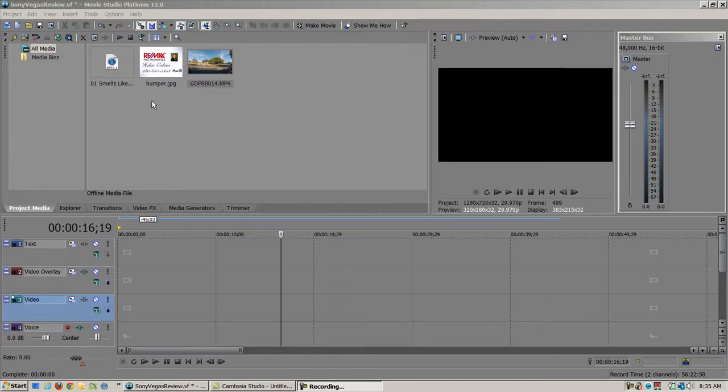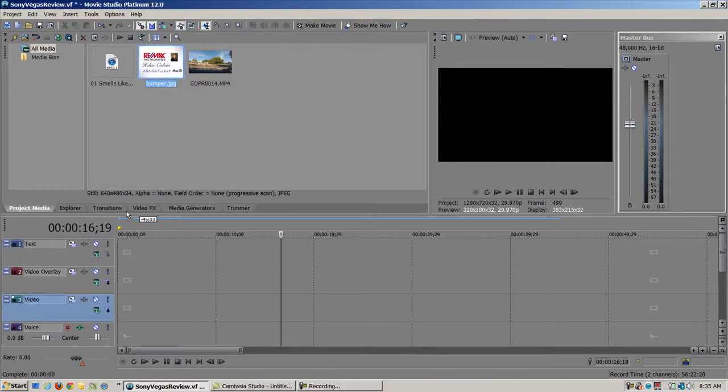So I'm just going to put together a very simple real estate video with just one clip, a bumper that I made in Photoshop just to show you how simple Sony Vegas is to use. So the first thing I'm going to do is I'm just going to put in a little bumper I made. And I made this in Photoshop.